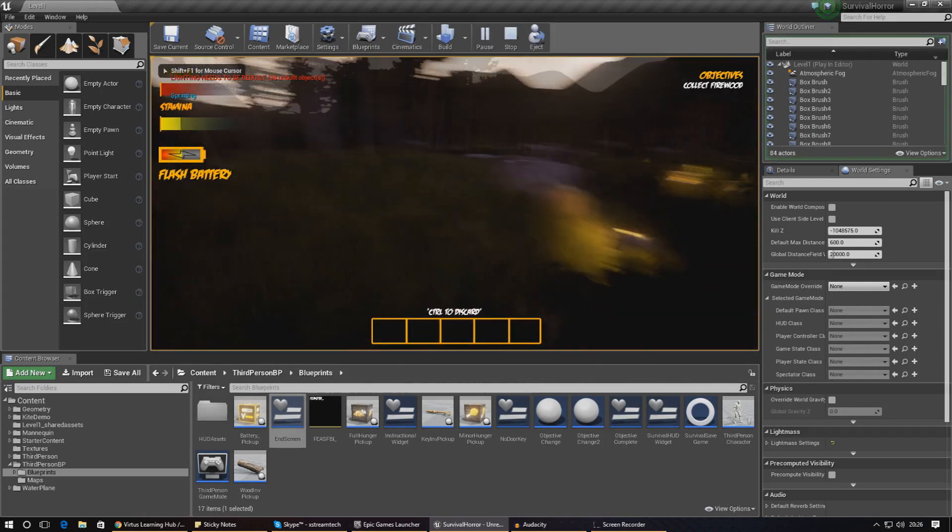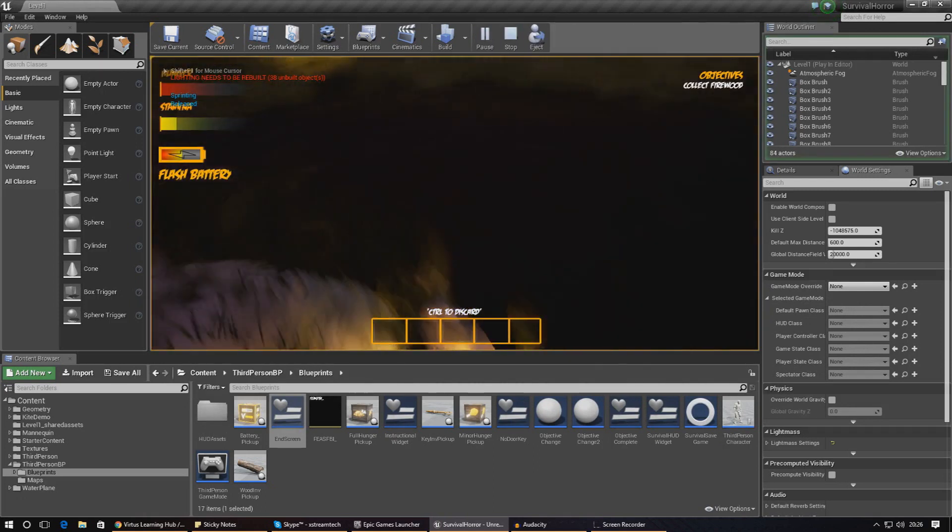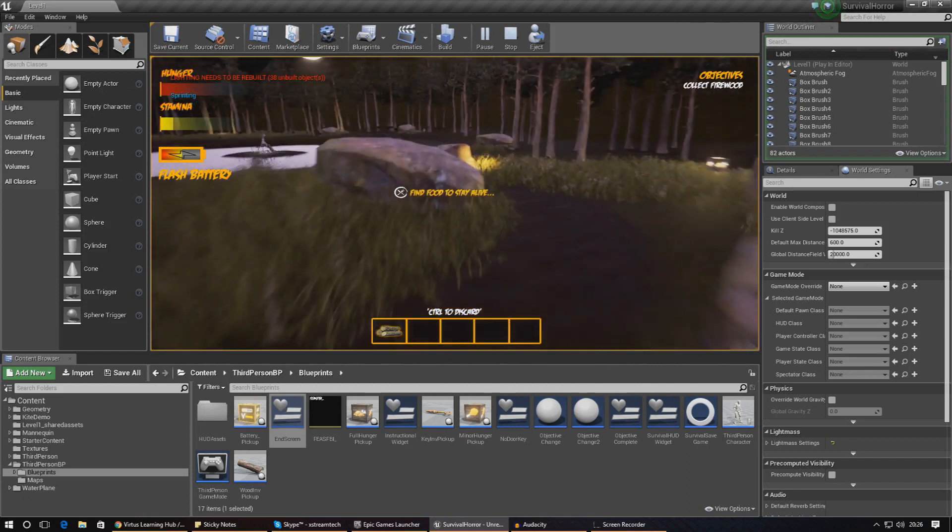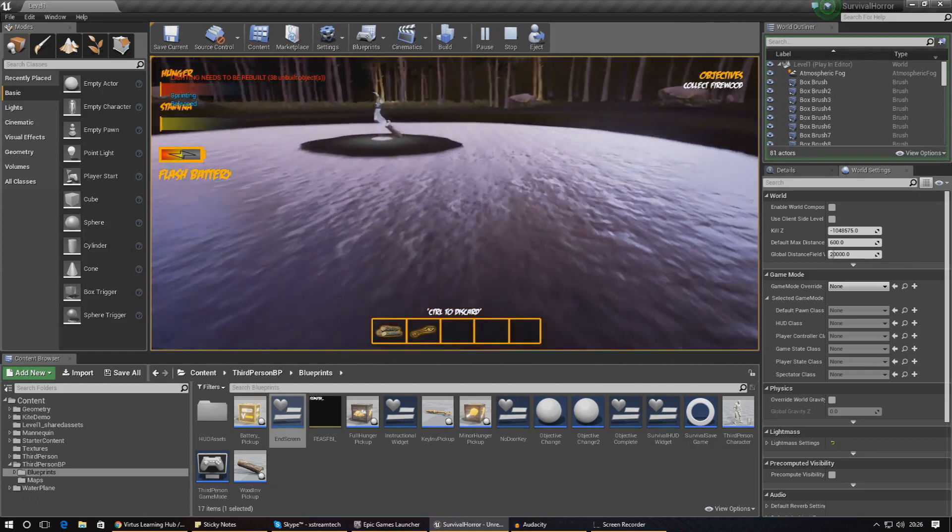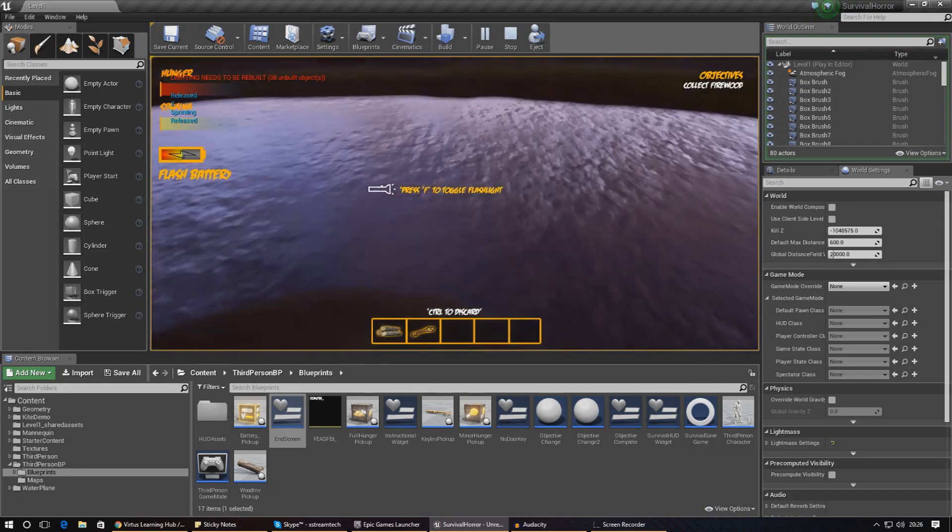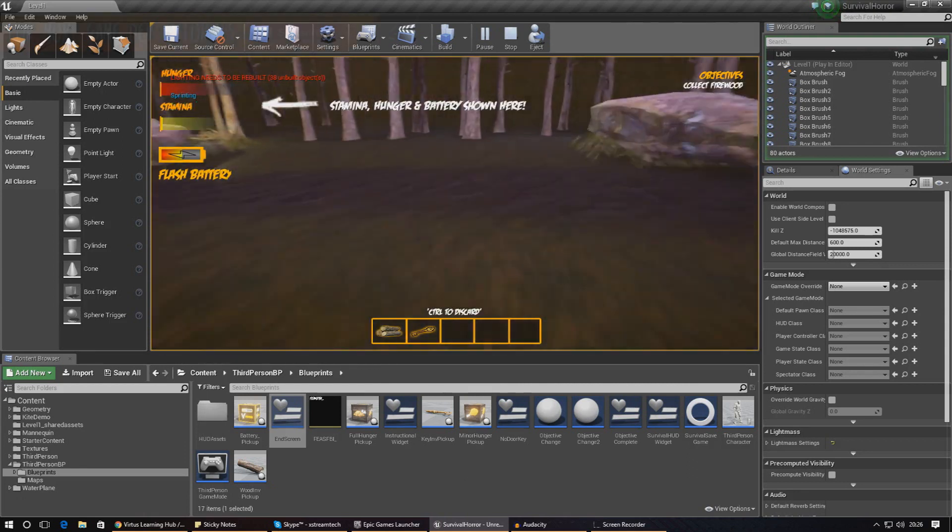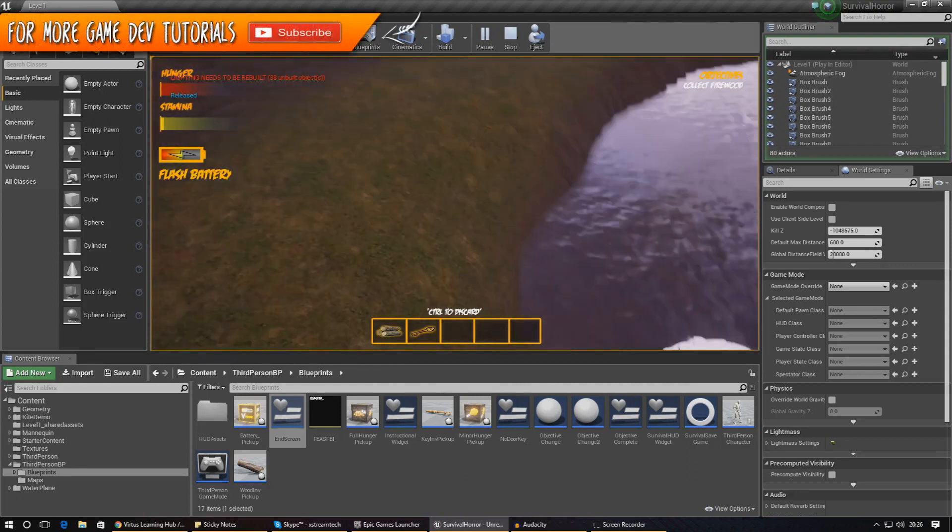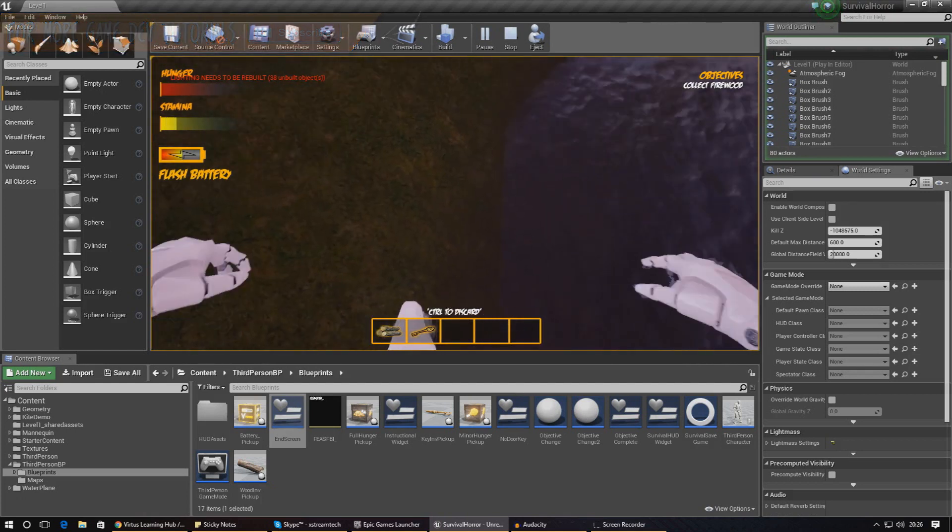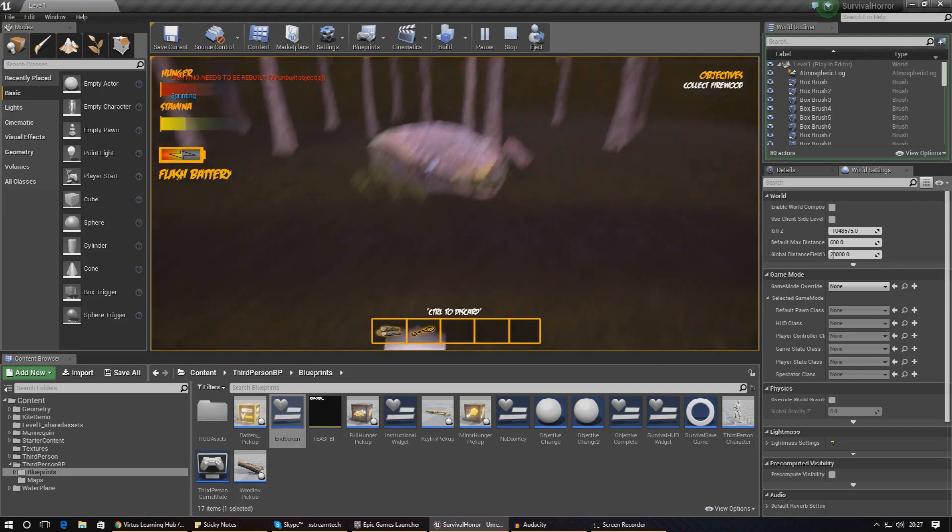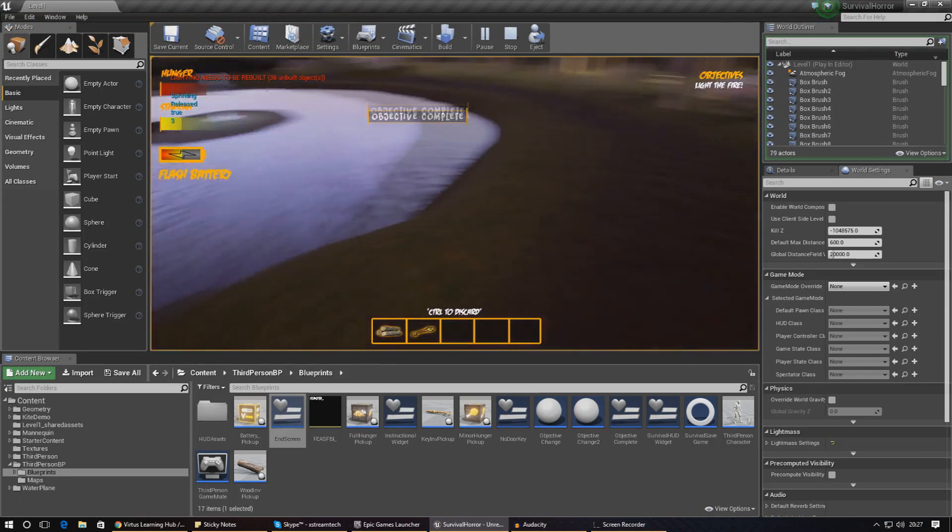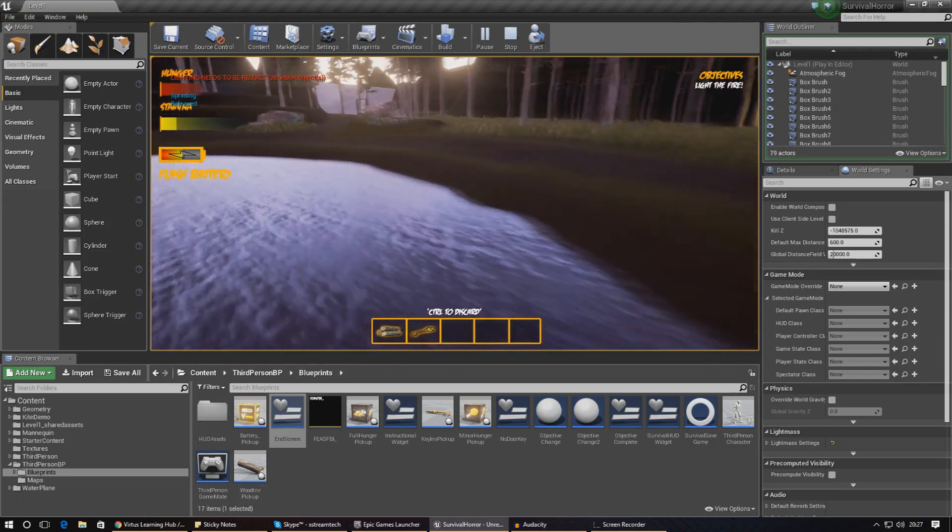Once again I've just got to wait for the player to die. In the meantime I'm going to pick up some objects. Okay so it looks like I'm actually stuck in the ground which is kind of cool. Obviously we're going to have to fix that later down the line.